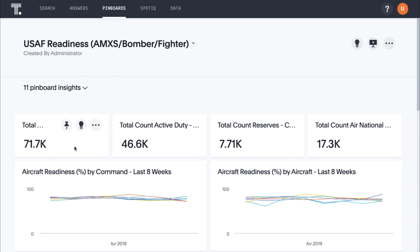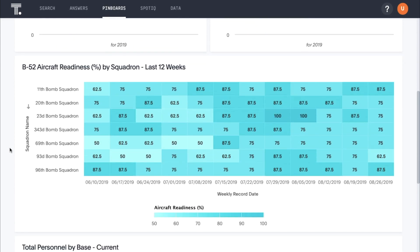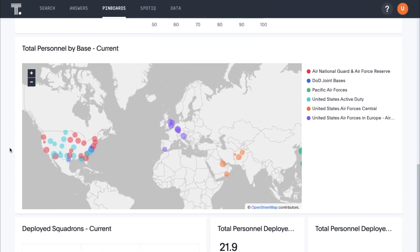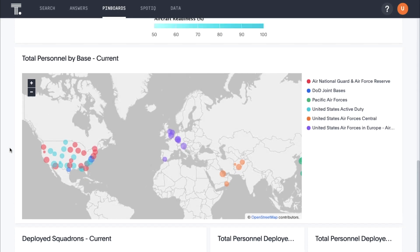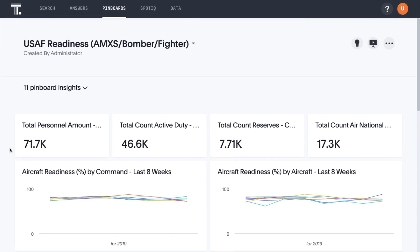Here is a dashboard — what we call a pinboard — that we've built with up-to-date information on personnel counts. While you might think this looks like dashboards you've seen before, all of this was created in minutes with the ease of search and AI.